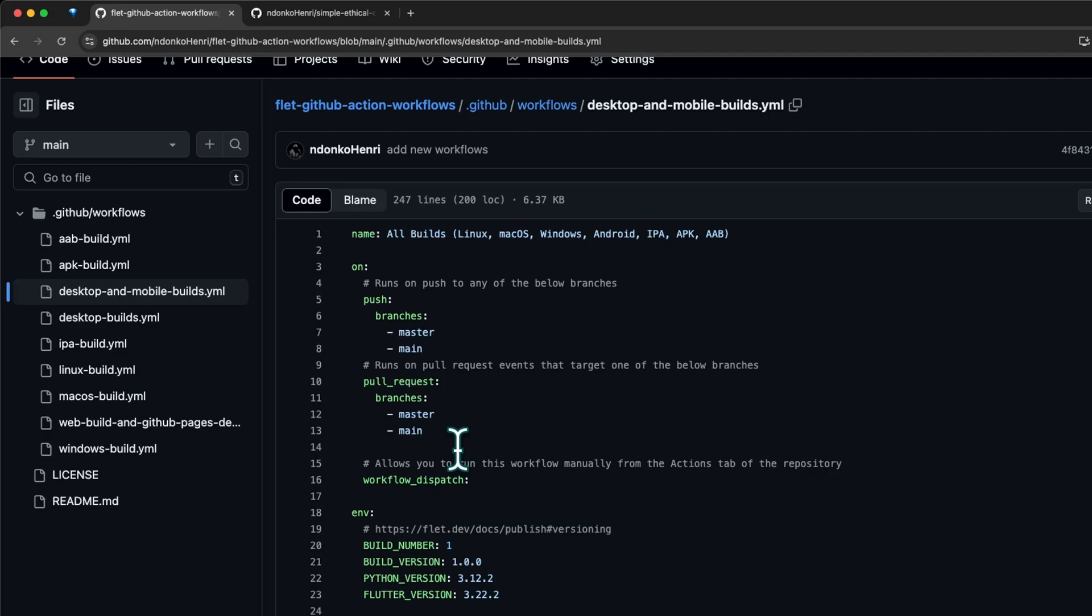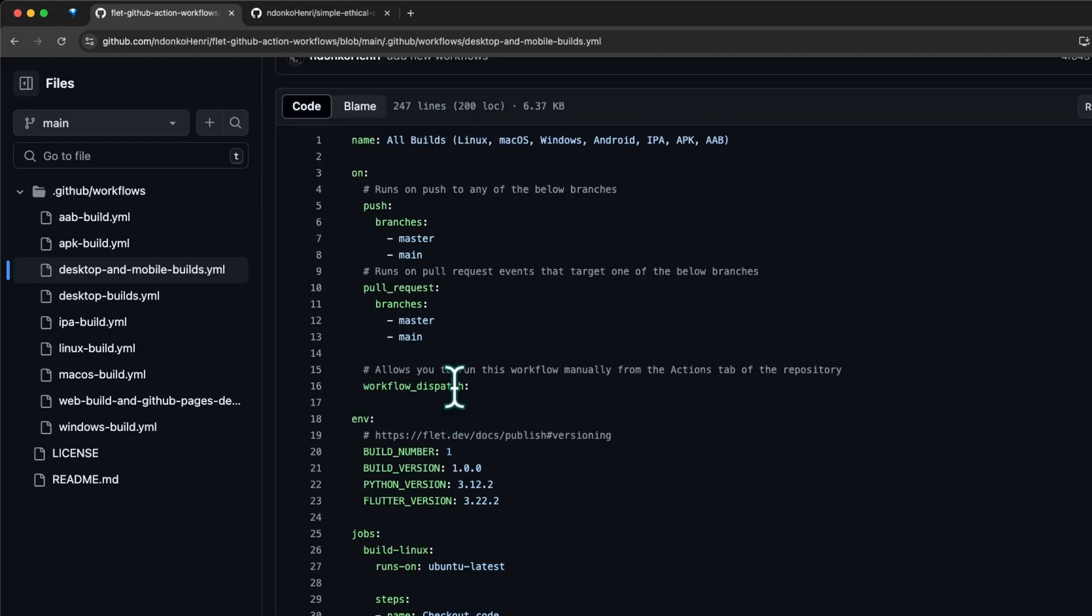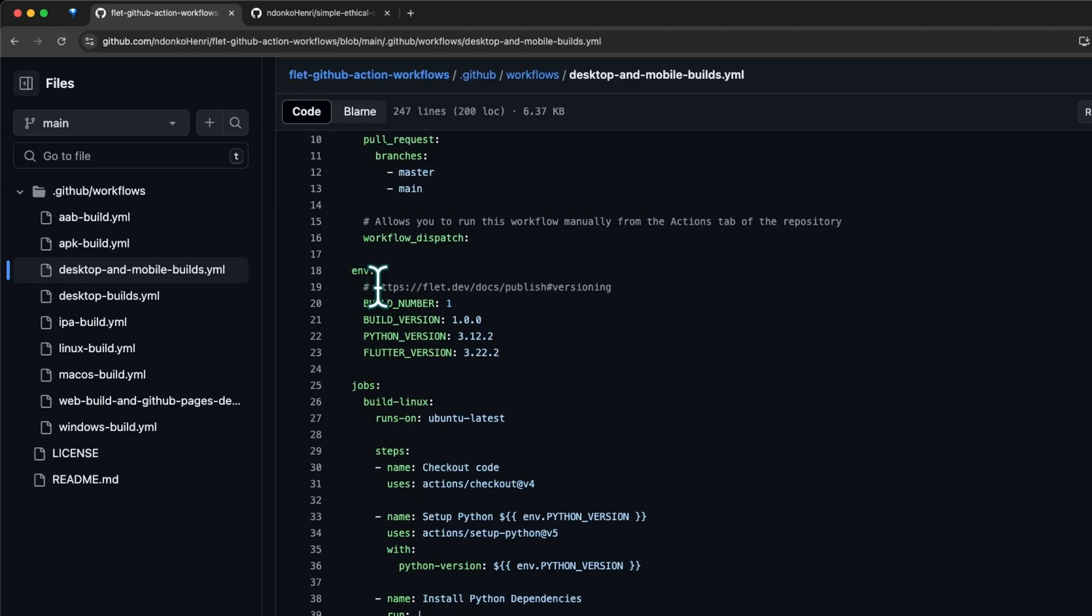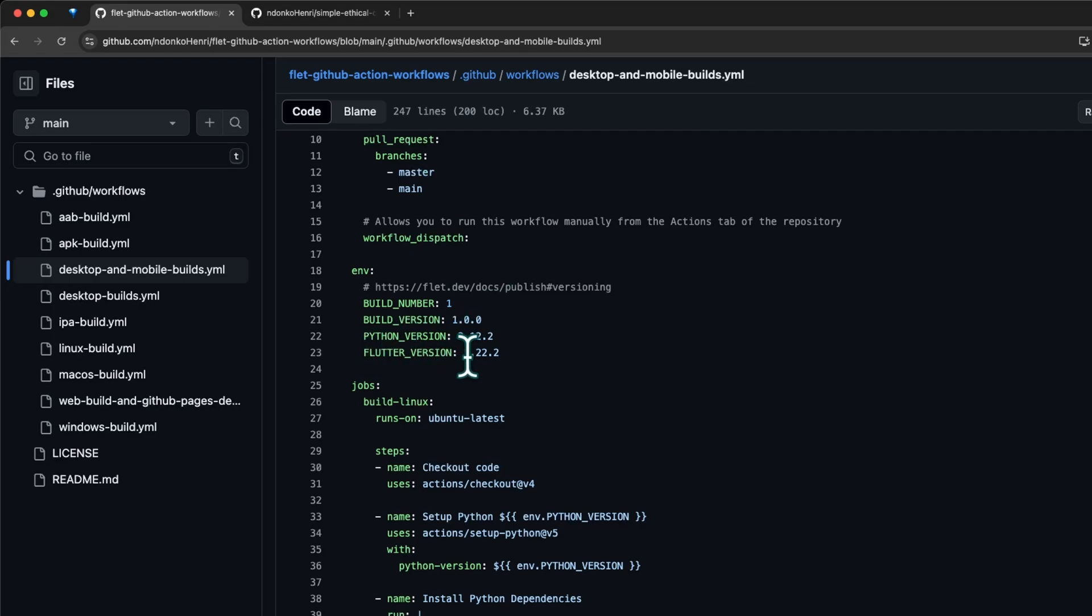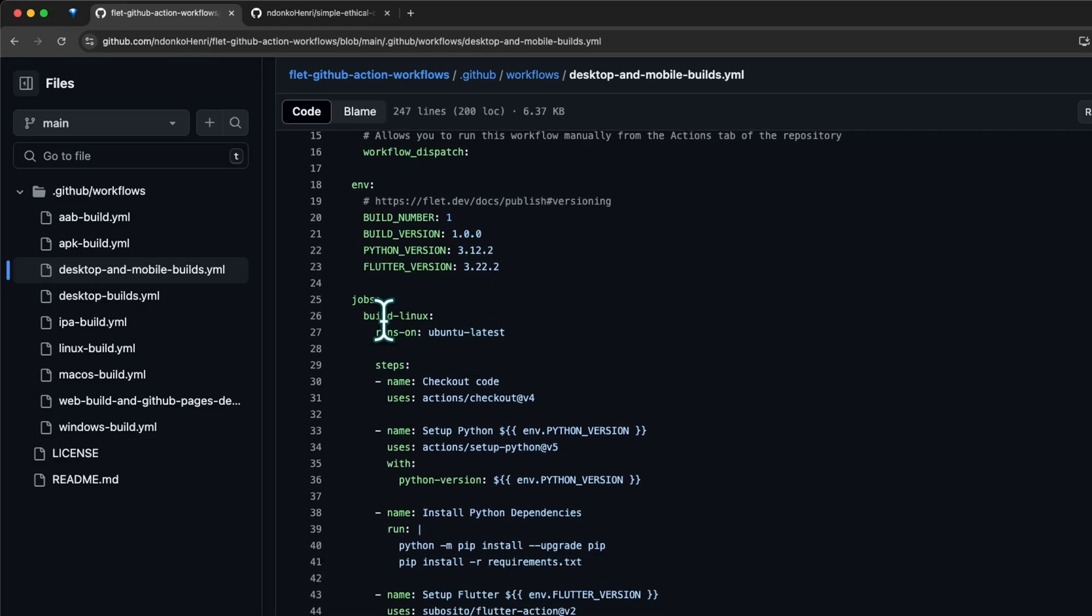Any pull request that targets any of these branches is also going to trigger the execution. Here we have the workflow dispatch which simply permits you to run this workflow from the Actions tab. Under 'env' we have the different environment variables. You can see this link for the first two - build number and build version - they're explained in this link to the Flutter documentation. We have the Python version being used and the Flutter version being used.